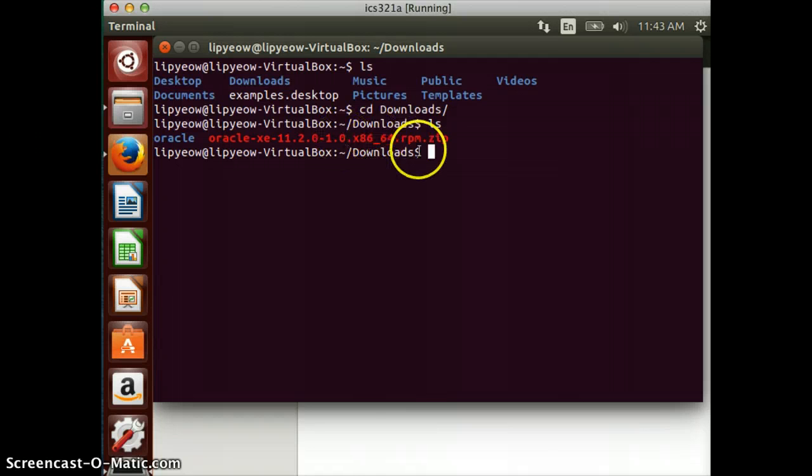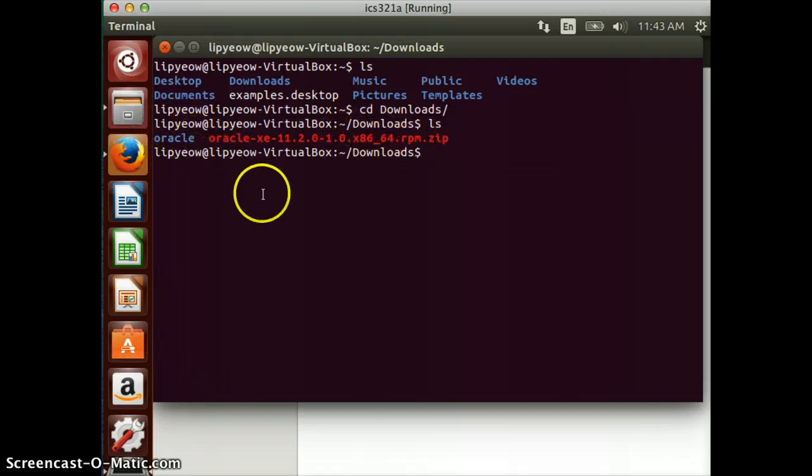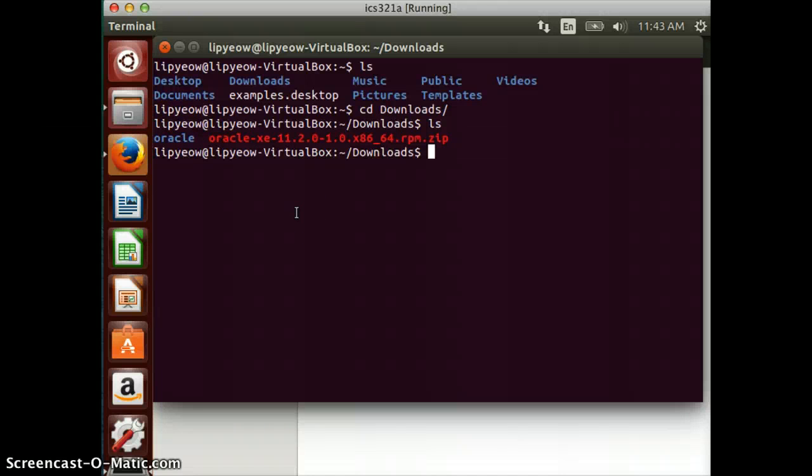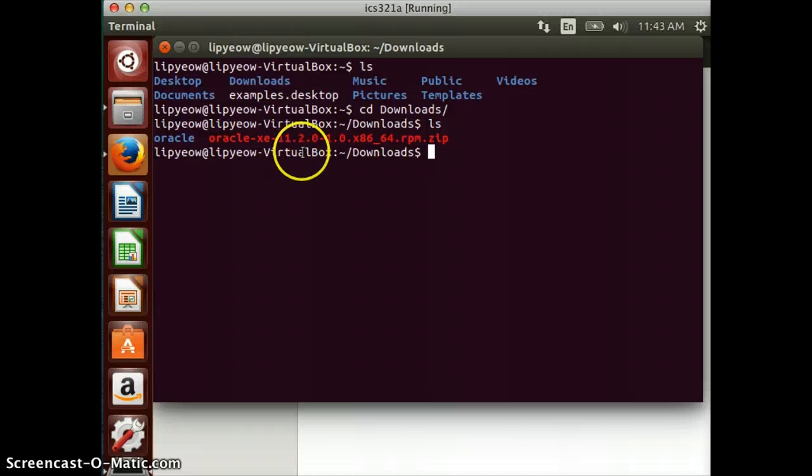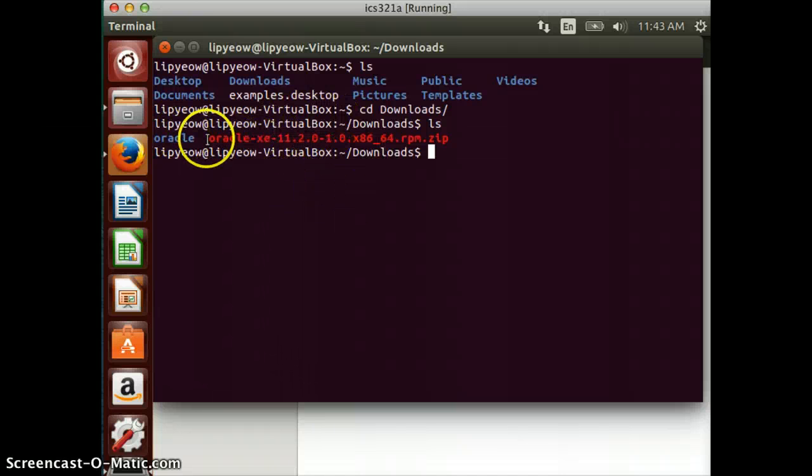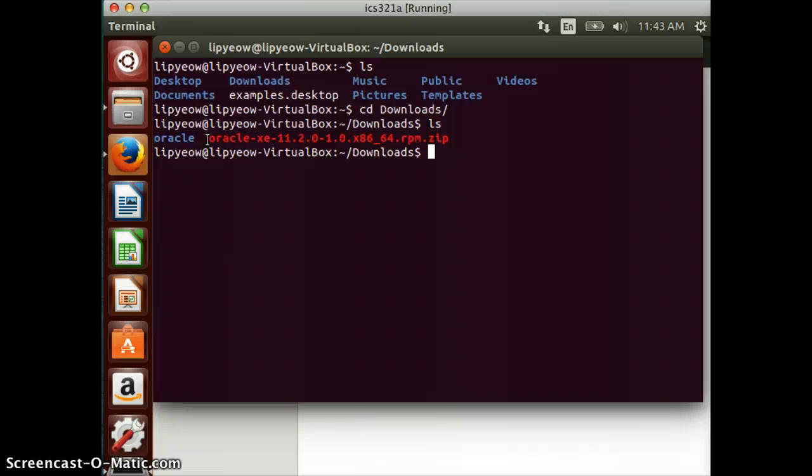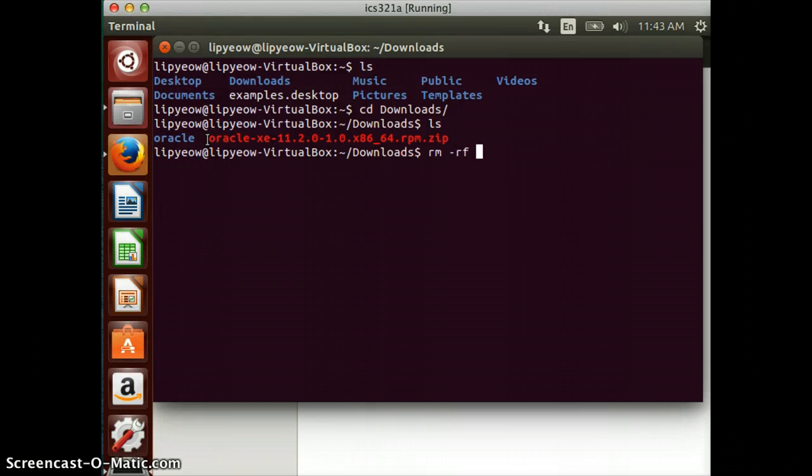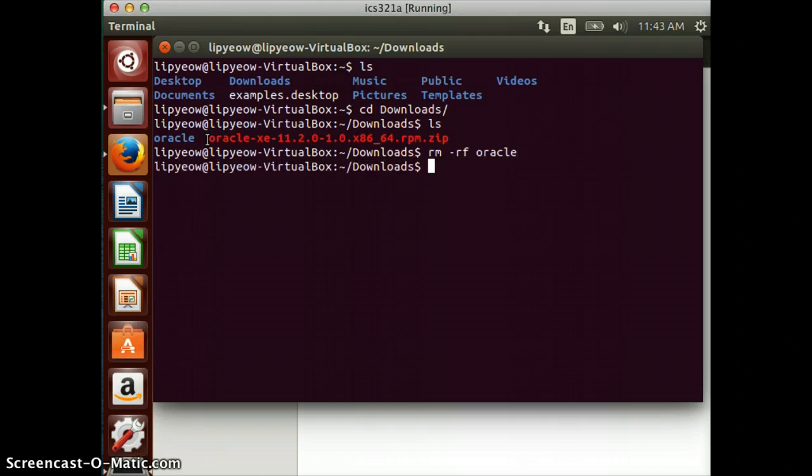The zip file is the one that we downloaded. This Oracle directory is something that I created earlier. In fact, what I'd like you guys to do is to actually create the Oracle directory. I'm just going to delete that directory by doing 'rm -rf Oracle'.